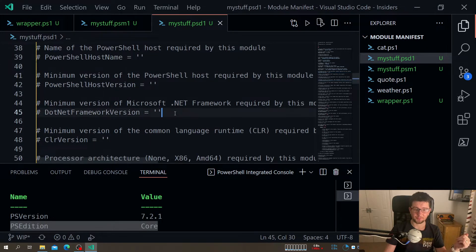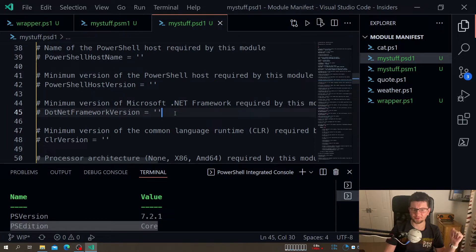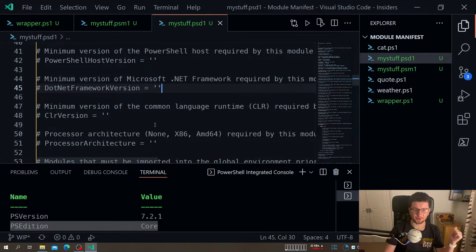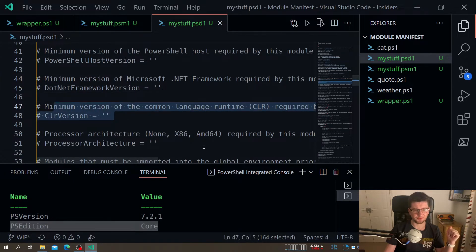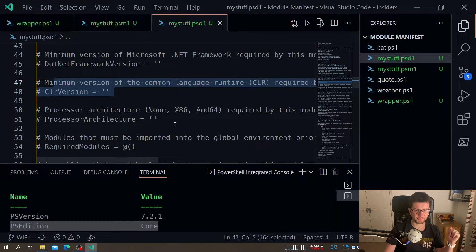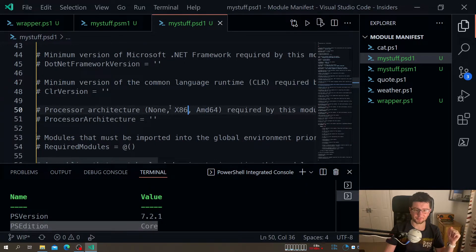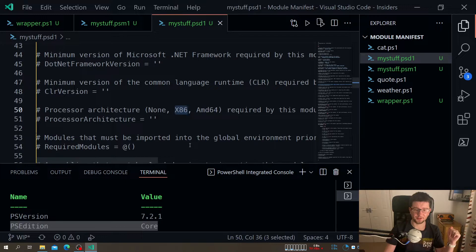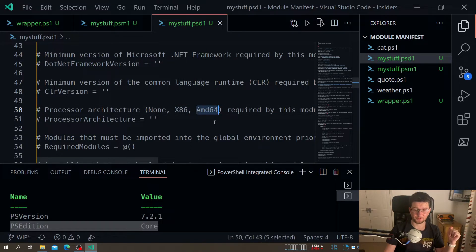Same, this will be also related to the dot net I believe. Process architecture - if we want to go only 64 bit, then we can do that.